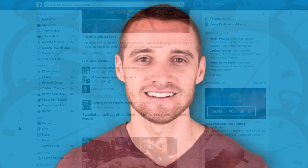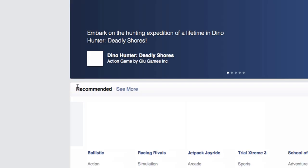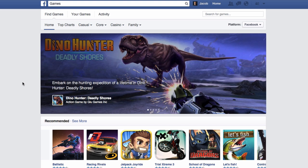Hey everyone, Jacob here with another Social Media Minute. In this social media tutorial, I'm going to quickly cover how to block a Facebook game request. There are actually two ways to block Facebook game requests.